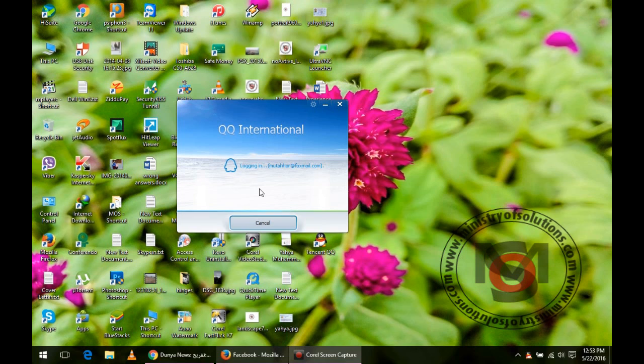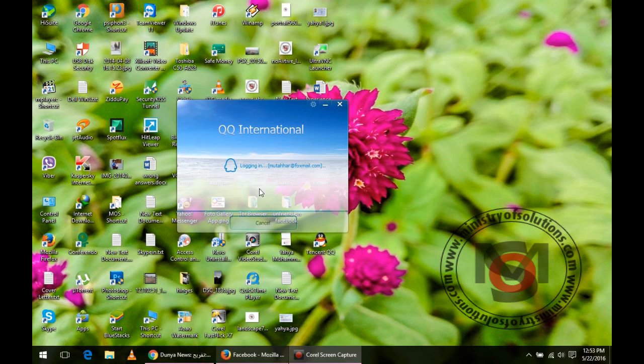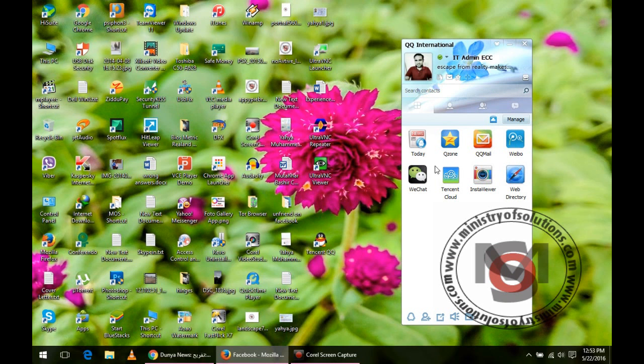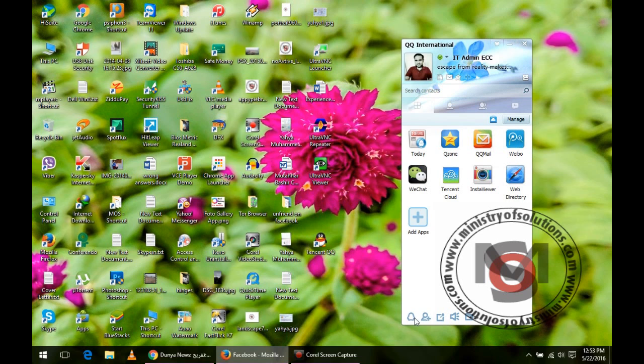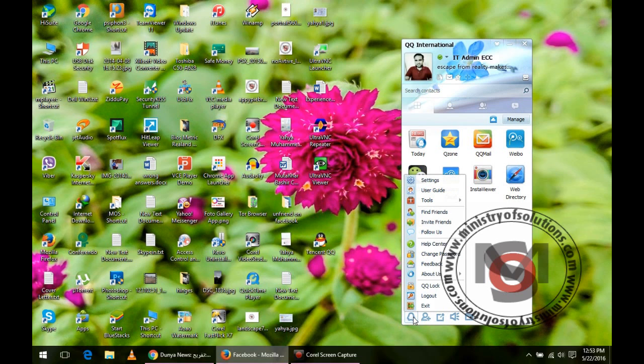I will show you how you can backup the chat history of QQ. First of all, login to your QQ account, then you have to go to the settings. In settings, you have to choose security.